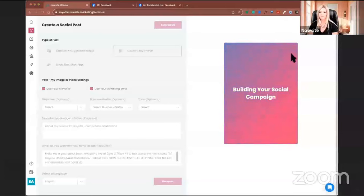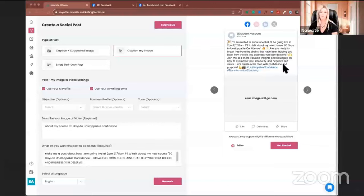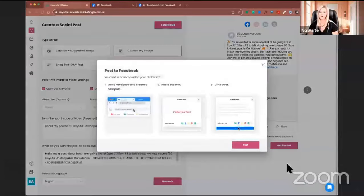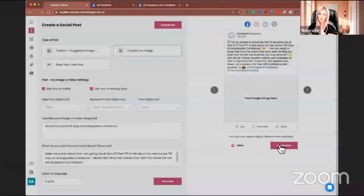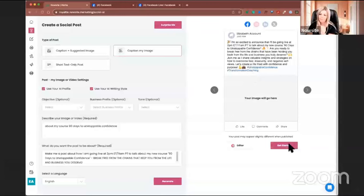I'm so excited to announce I'll be going live at 2 p.m. Eastern, 11 a.m. Pacific to talk about my new course. 'Are you ready to break free from the chains holding you back from the business you truly deserve? Join me as I share valuable insights and strategies on how to overcome fear, insecurity, and negative self-views. Let's create a life filled with confidence and purpose.' Perfect — I love it. Now that I've got a post I love, I'm going to hit Get Started. When I hit that button, it's copying all of this text to my clipboard automatically — that's very important to know, because a lot of people were getting stuck on how to get their text.